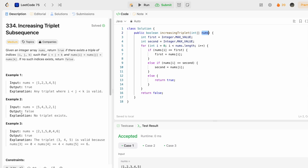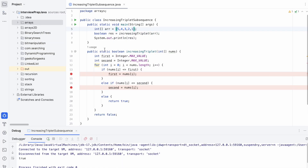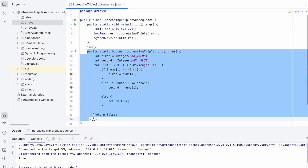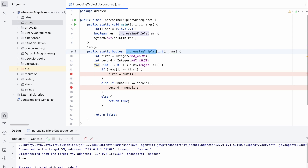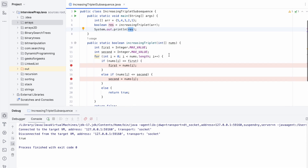Now let's debug the code with the second example to see how we get false as the output. I've taken the same function as on LeetCode, passing the second example input. The function returns a boolean stored in variable result, which we print. I've placed two breakpoints and will now debug.